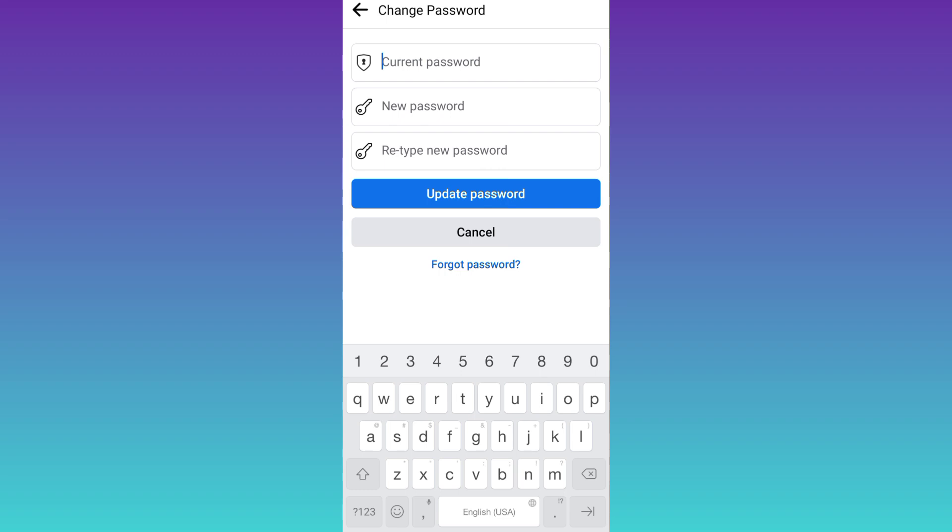Now as you can see that it's asking for your current password. But what you have to do is to click on this option at the end that says forgot password.